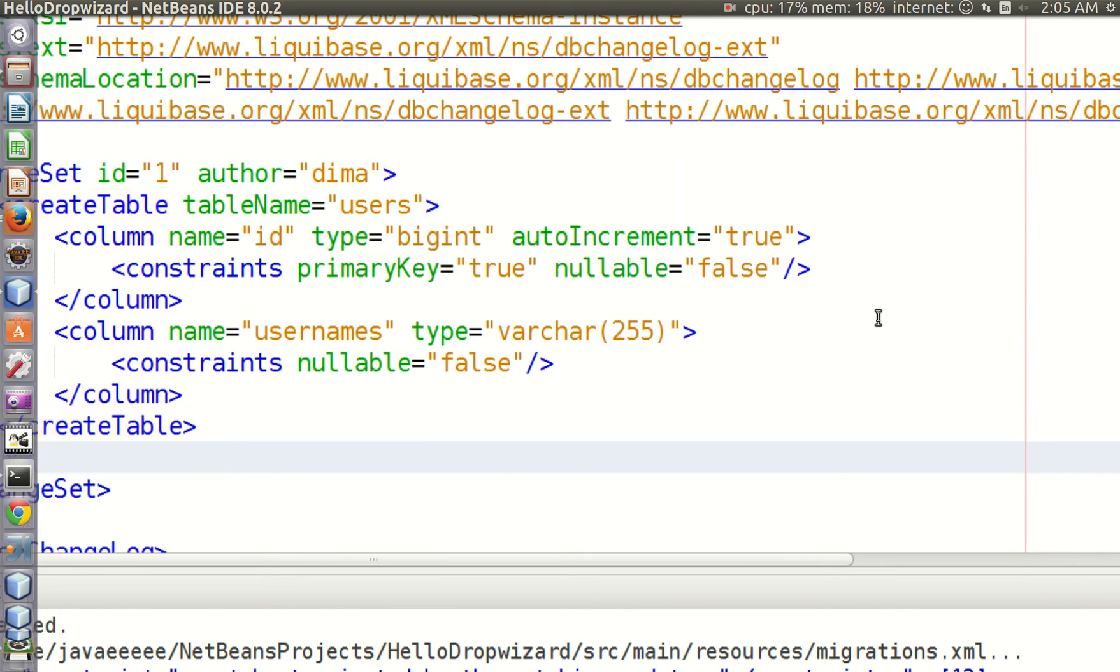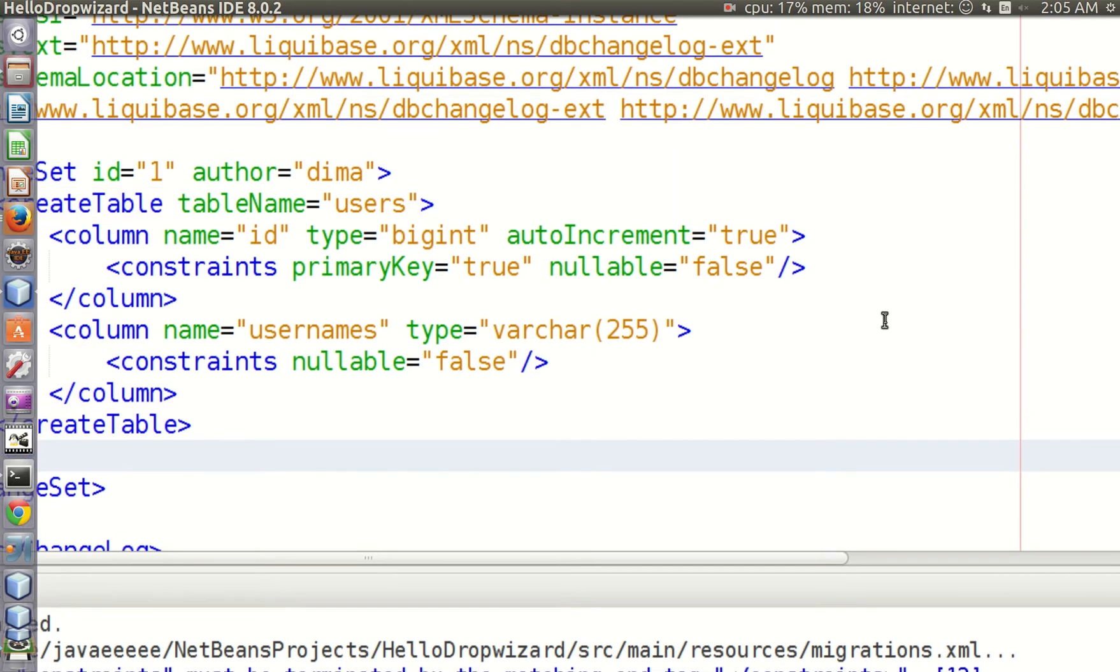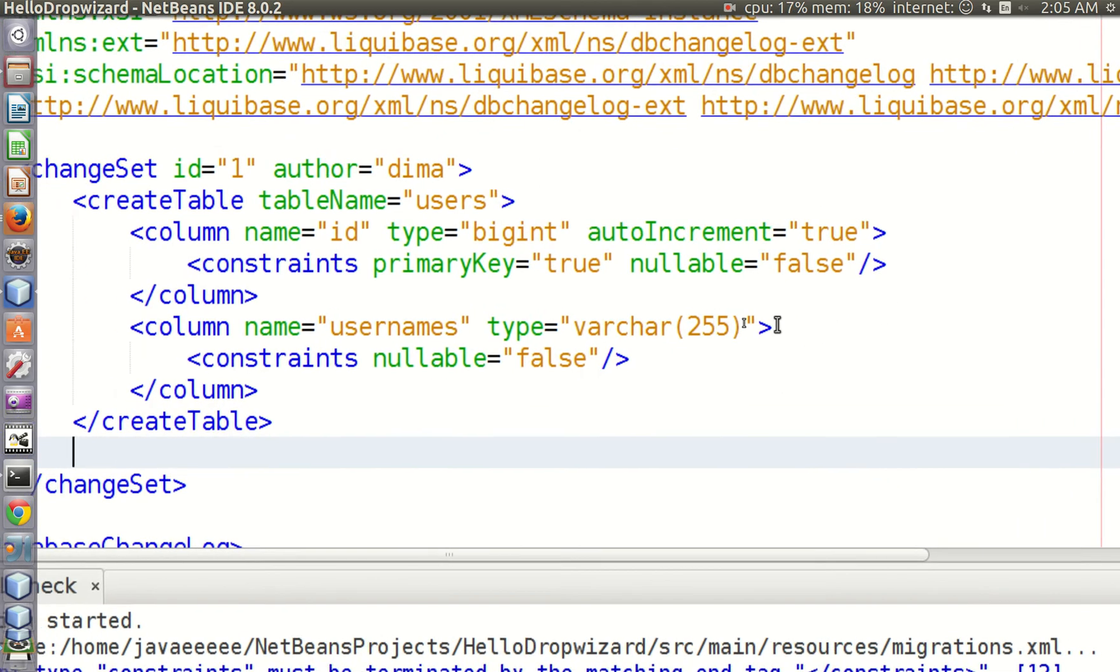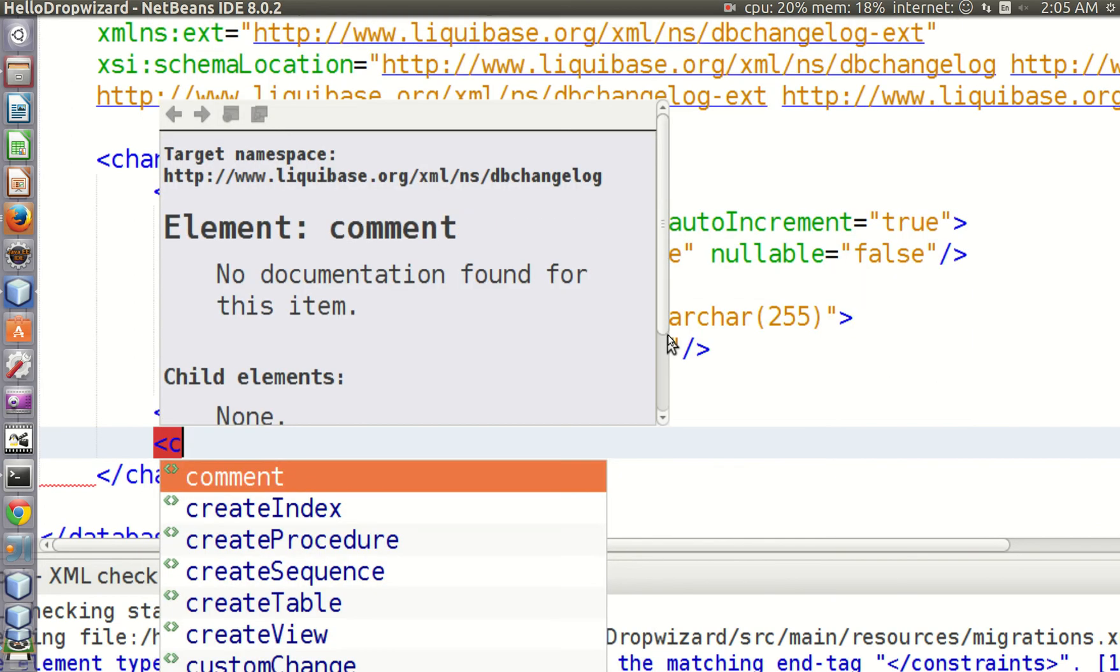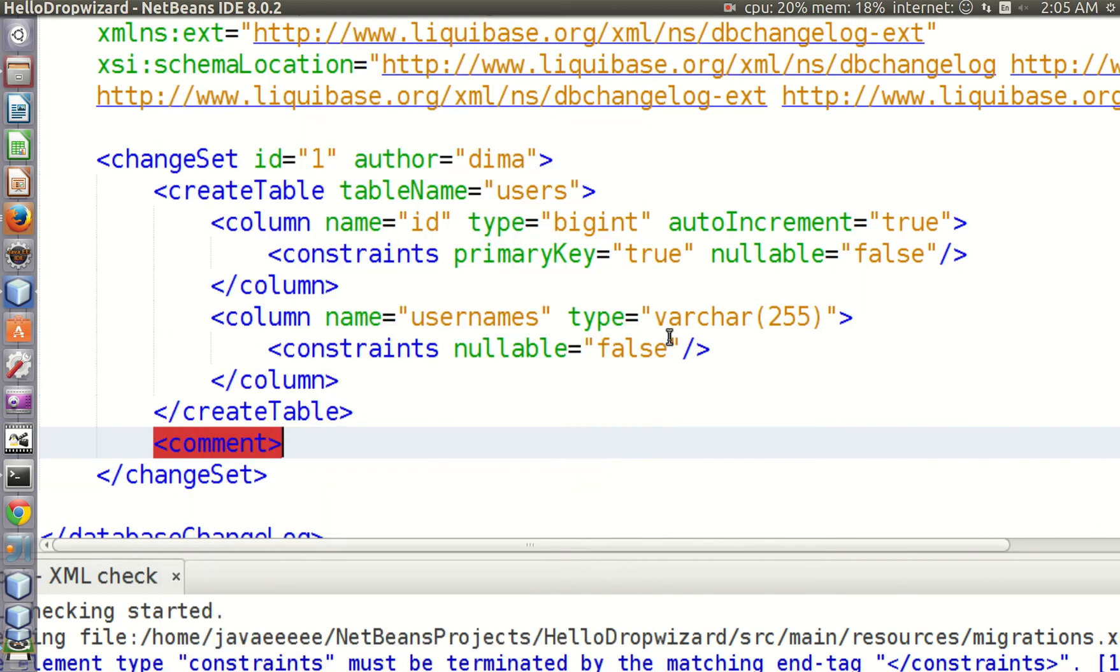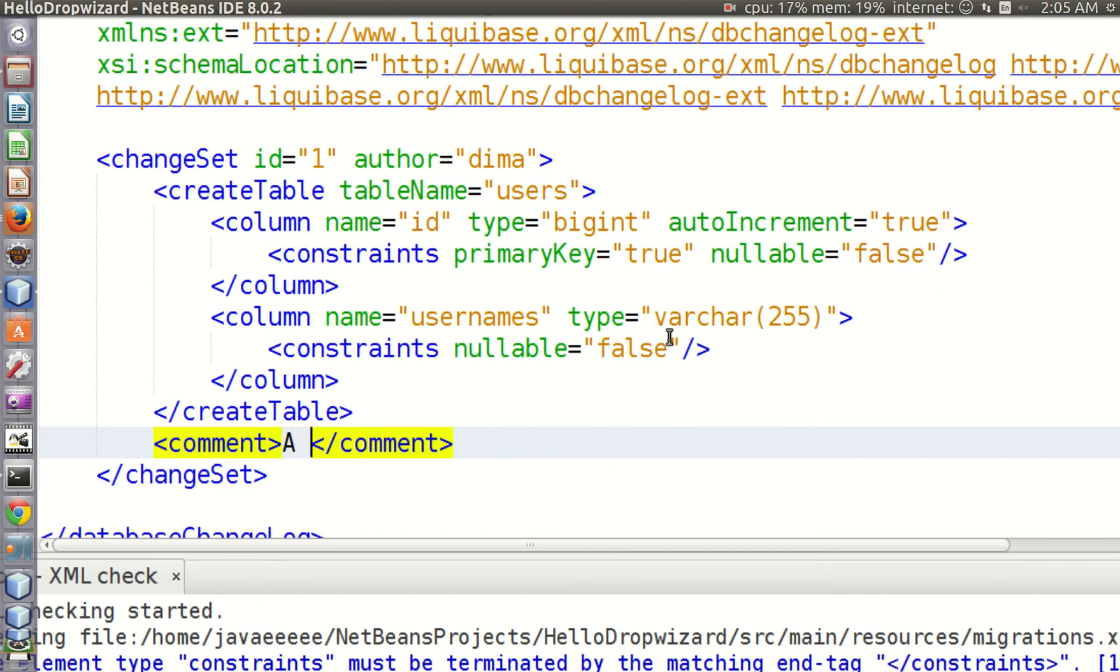In this tag we can specify our change set and how it is used. For example, we can type here 'a script to create users table.'